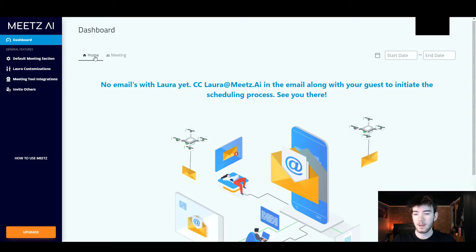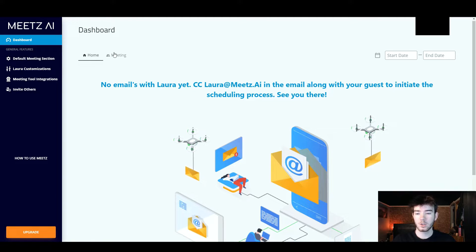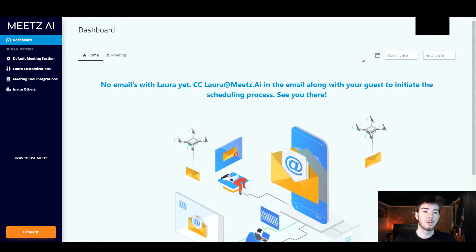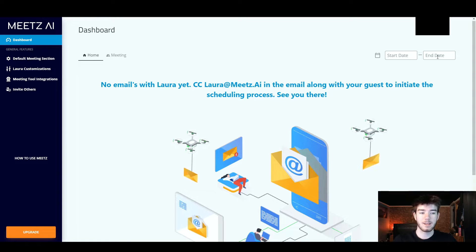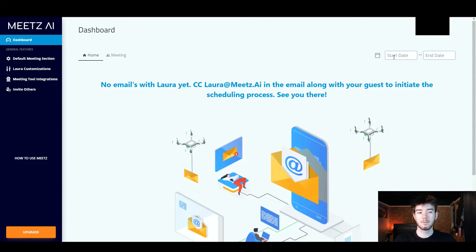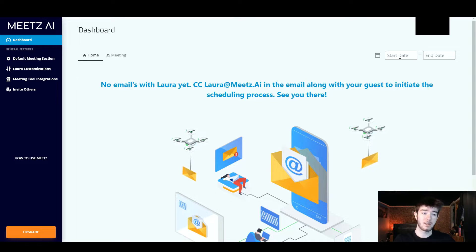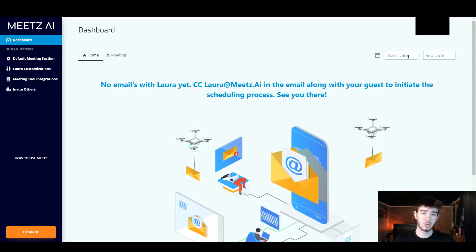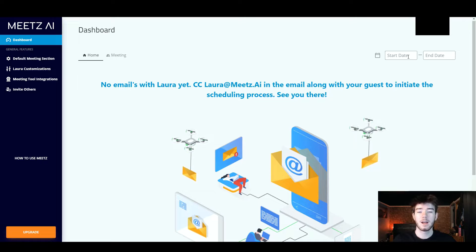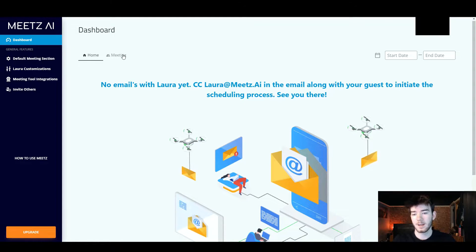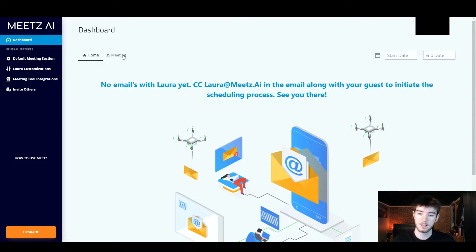Up here we're on the main home page and you can also go to the meeting section. All the way to the right you have the start date and end date — if you have any emails you can go ahead and put in any dates right there by typing them. That's a cool feature in case you're looking for a certain date. We're going to go ahead and click on the meeting section.